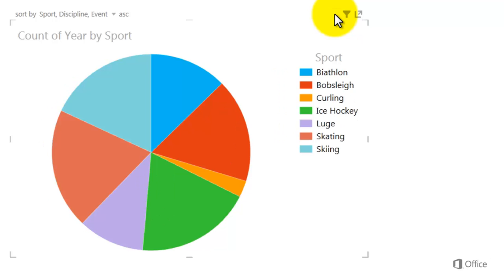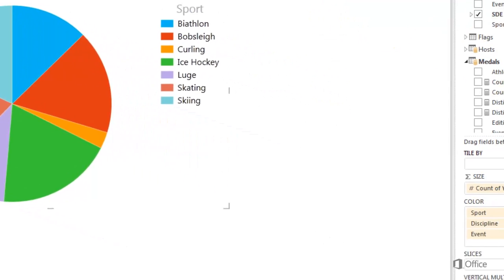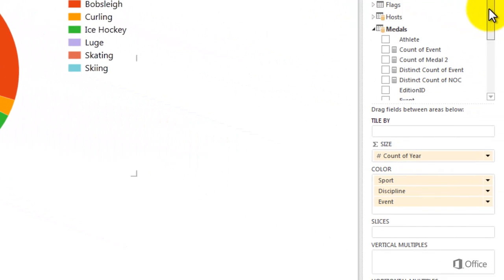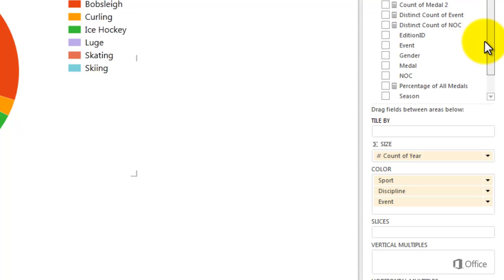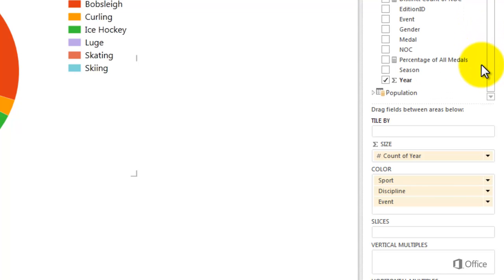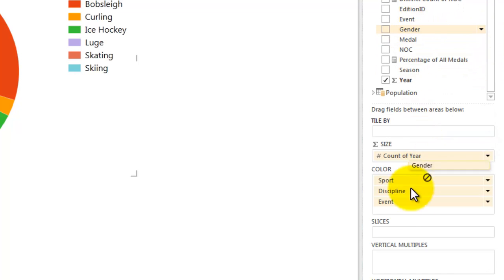Let's add more detail to my pie chart using slices. From the Medals table, grab Gender and drag it to the Slices field.